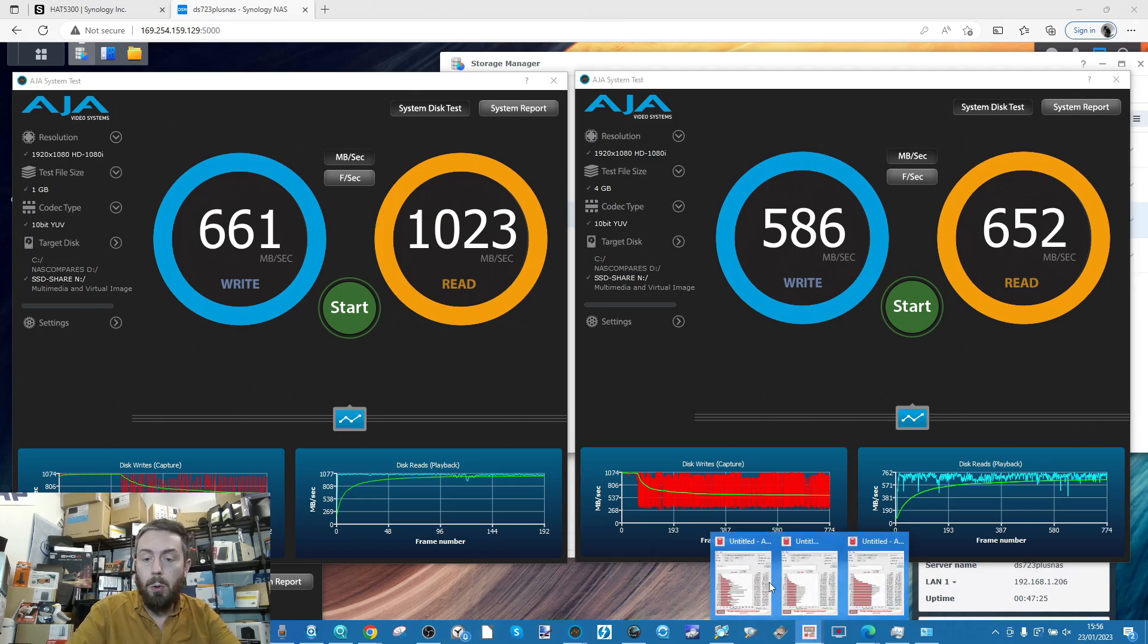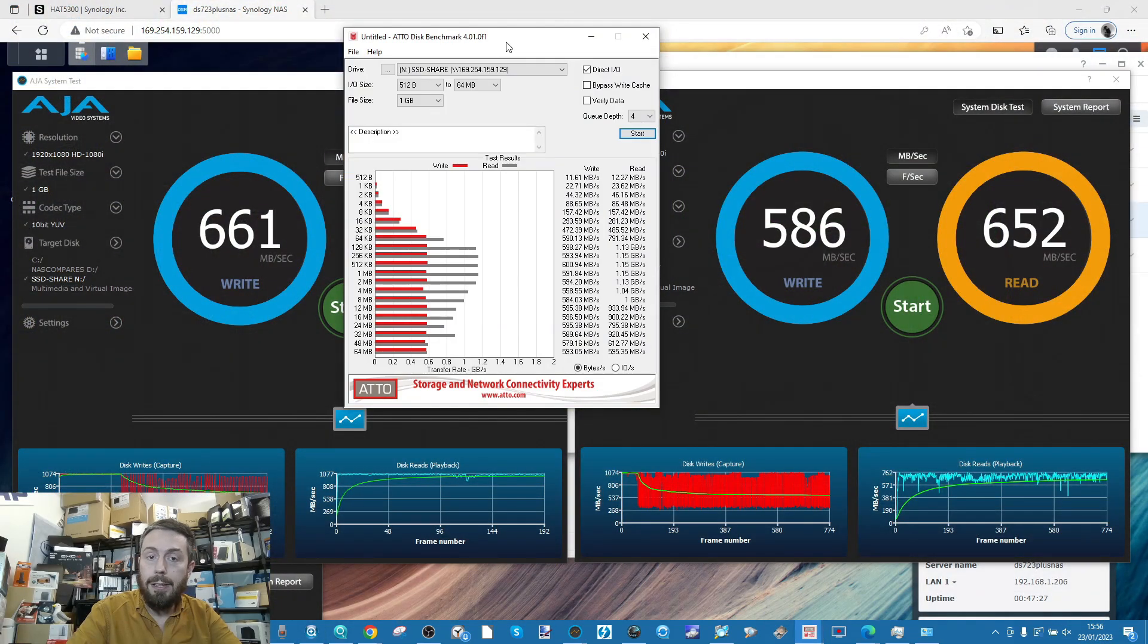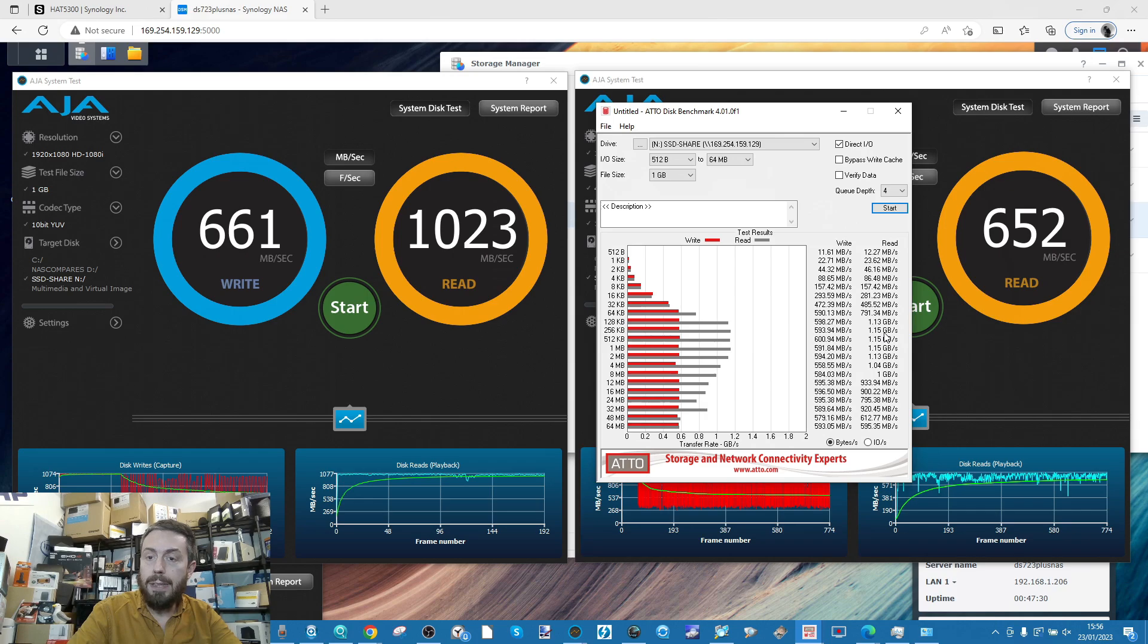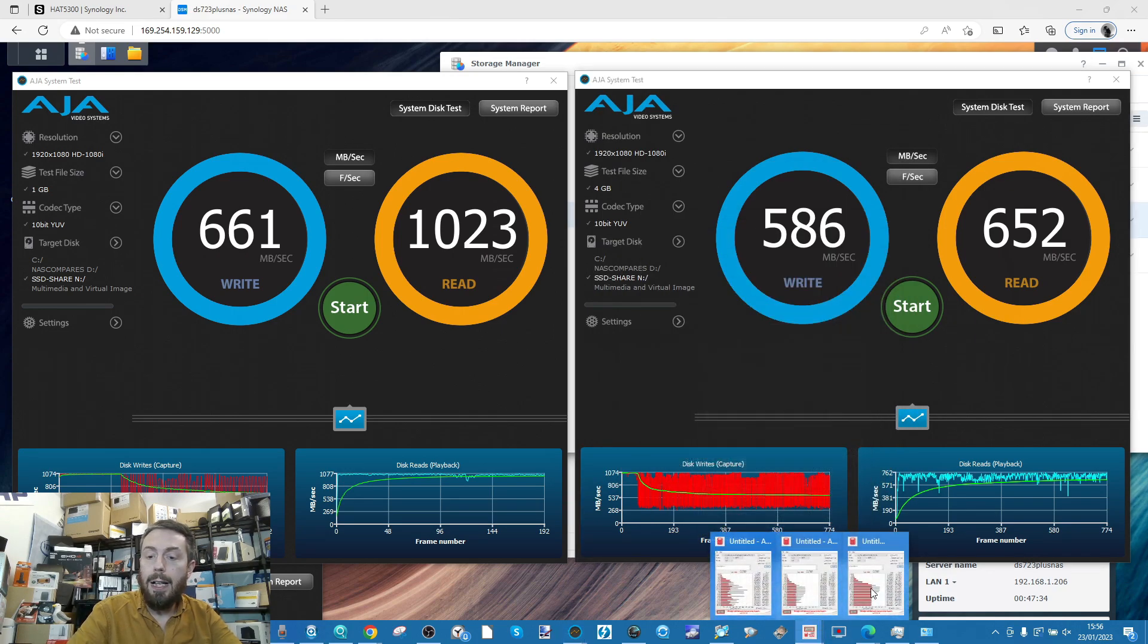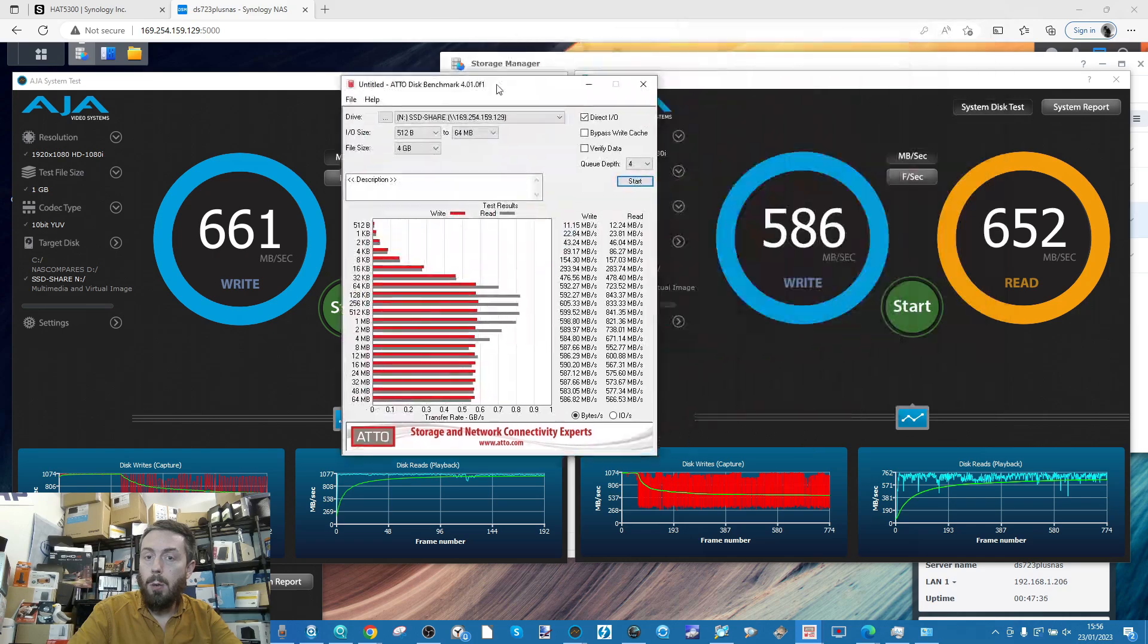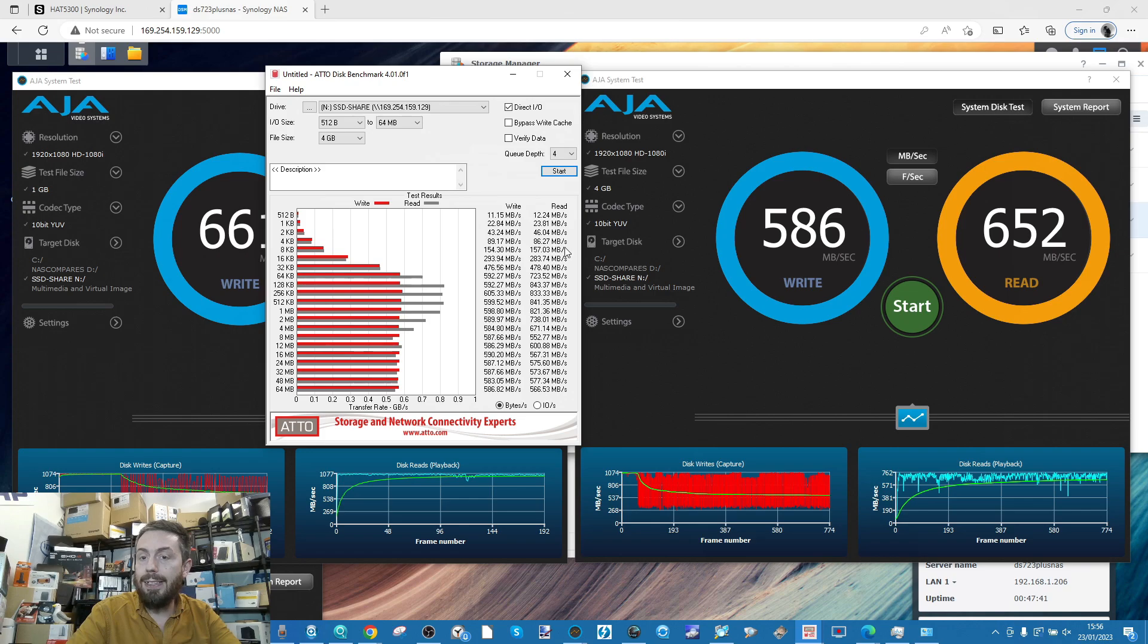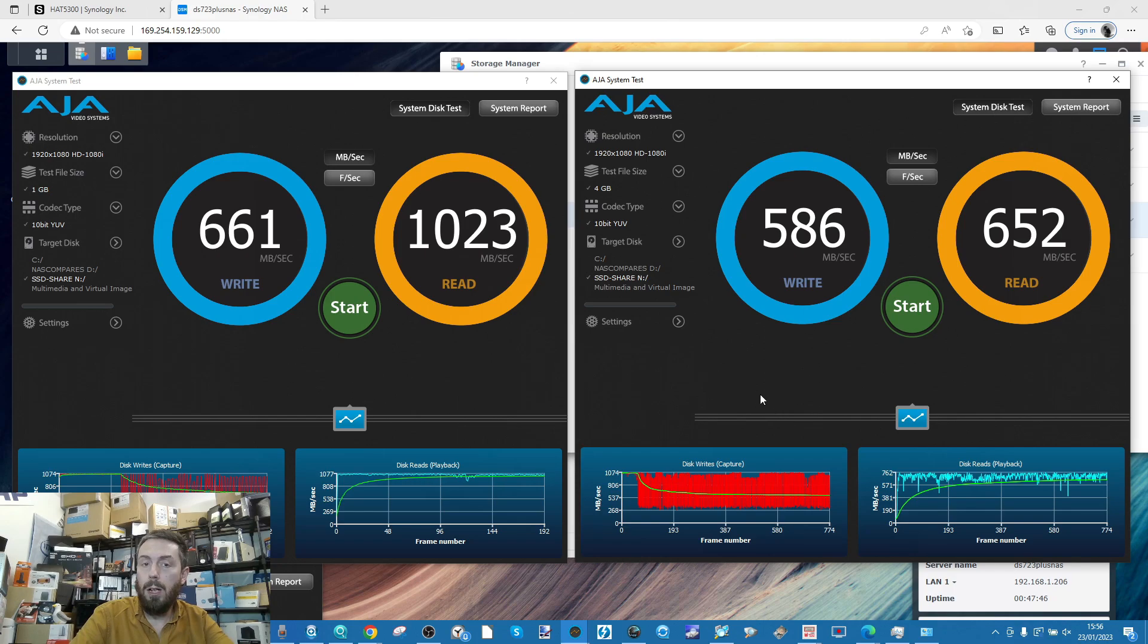When we went to the four gig test, we saw a very similar cap of that five-eight number and around the six hundreds once again. Very comparable numbers and quite sustained throughput - kind of steady all the way through.